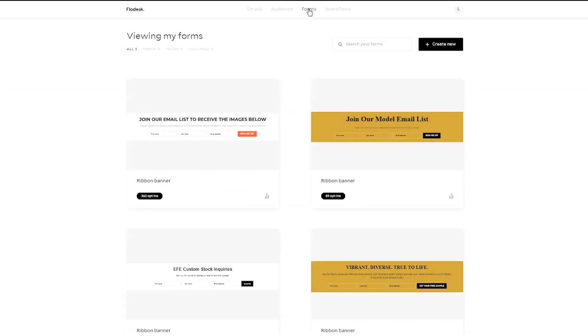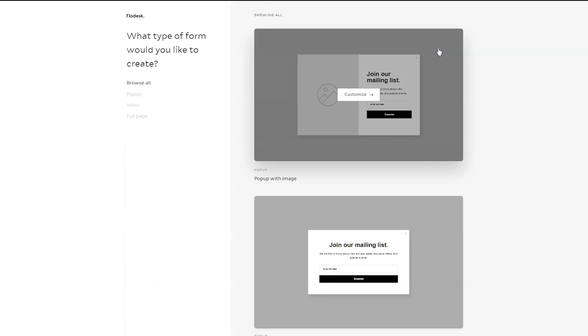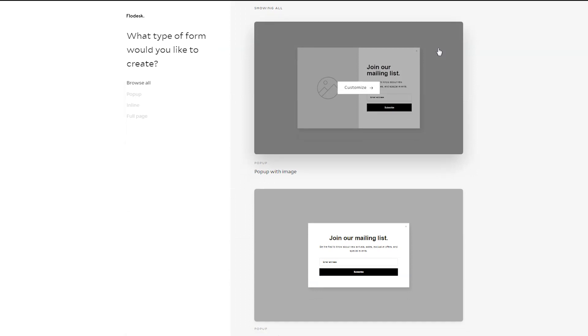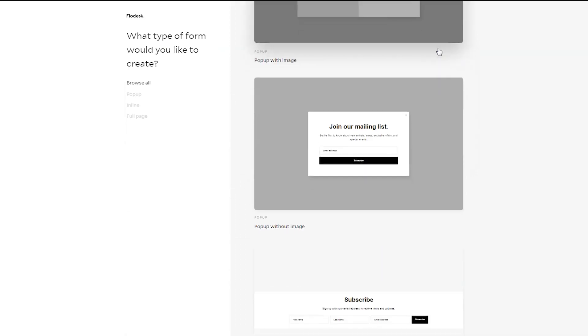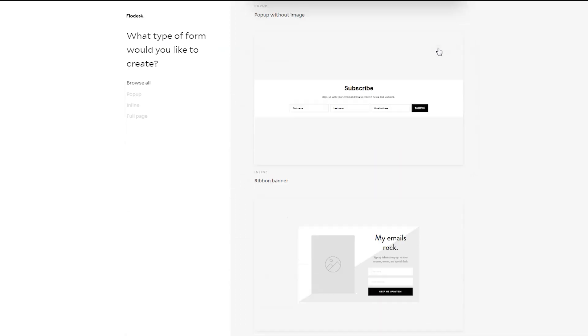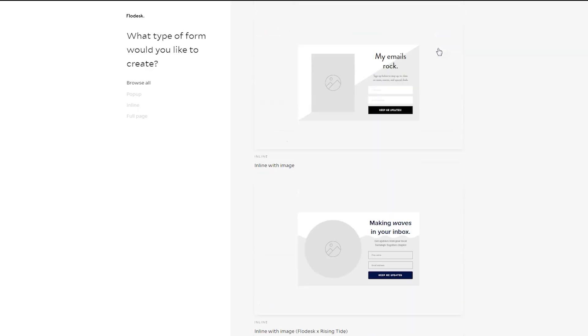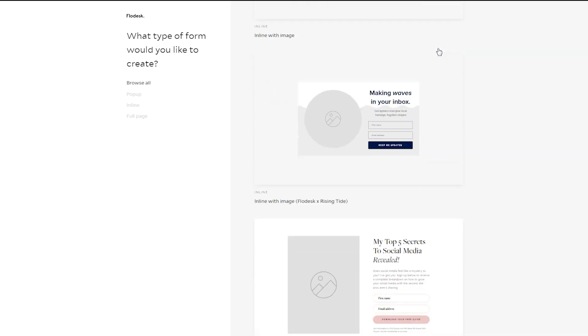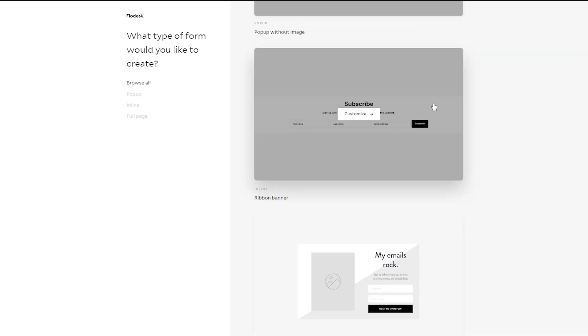Then hop over to Forms. Click the top right-hand corner black button to add a new form. And then here are your options. You can do a pop-up without an image, a ribbon banner, inline with image, or a full page. So my recommendation would be to use the inline ribbon banner.